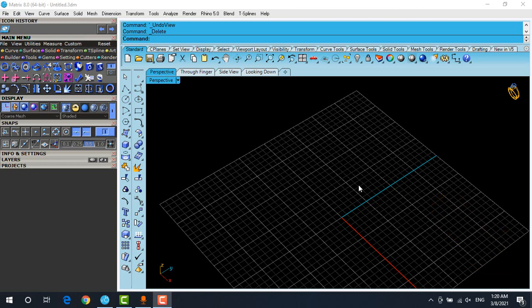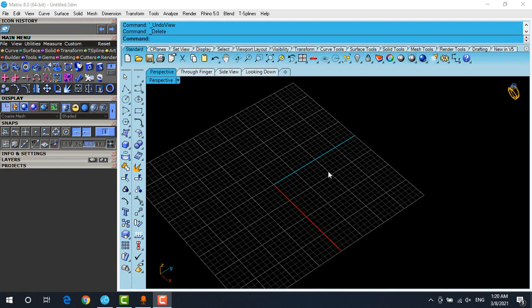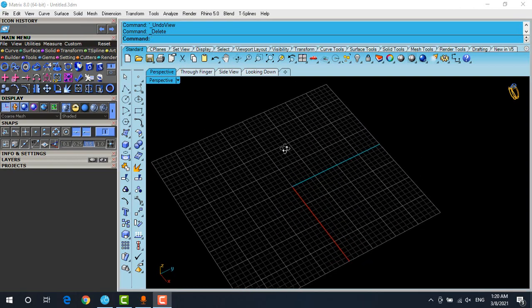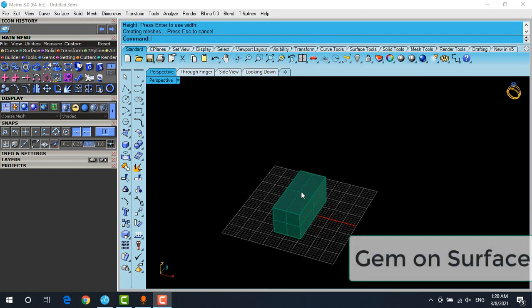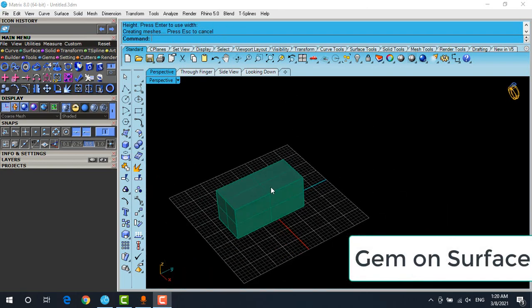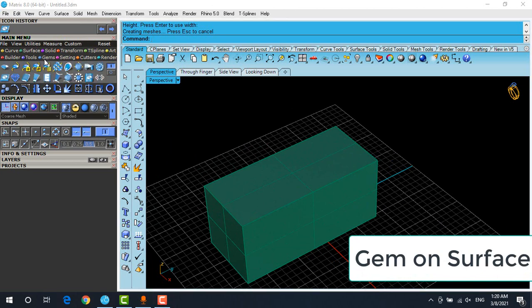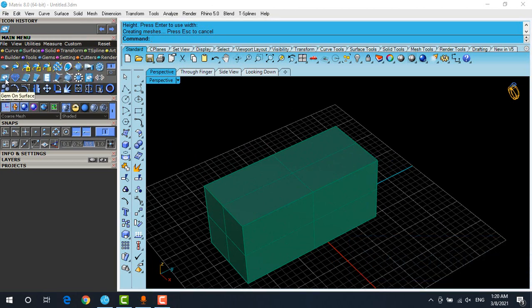Okay, we're going to start and show you how to use that tool. The first thing that you have to remember is you need a surface or polysurface. At first, I'm going to draw a box and put it over here. Going to the gems menu, there's an option here.